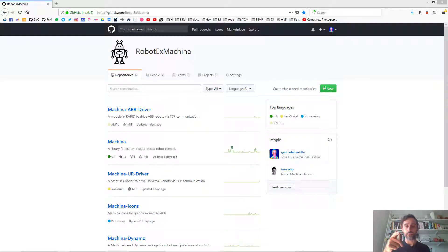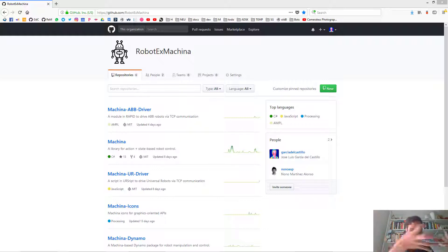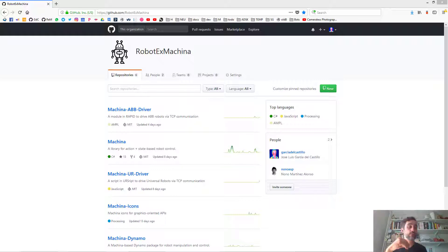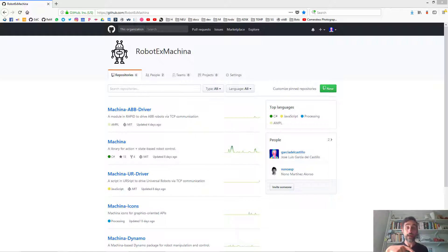In my previous videos, I've shown you how to generate offline programs with Machina, meaning to generate them in a separate software, compile that program into the robot's native language, and then load it manually into the robot and execute it in cycles. However, one of the most interesting things in Machina is the fact that you can use it to drive the robot in real time by streaming actions and instructions constantly to the robot, changing them according to the state of the robot or the environment.